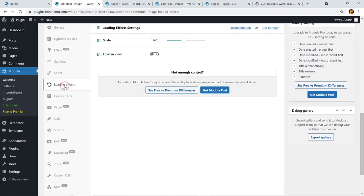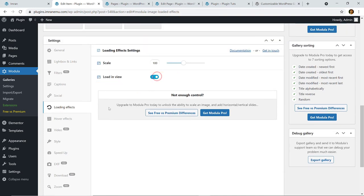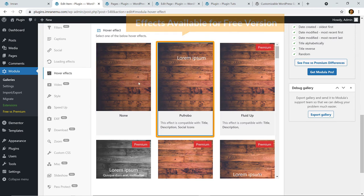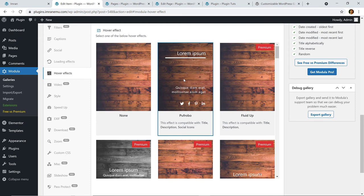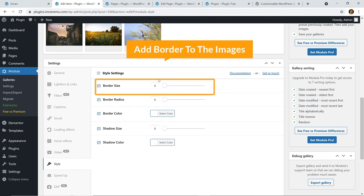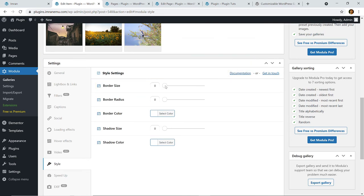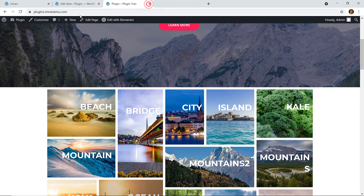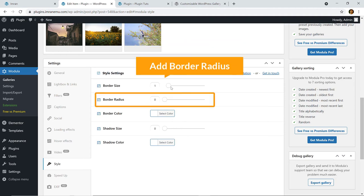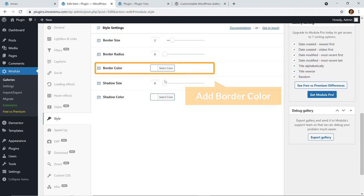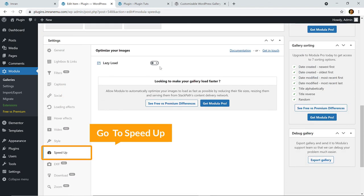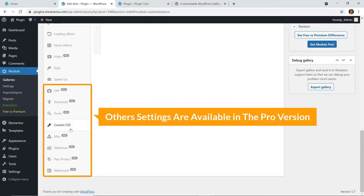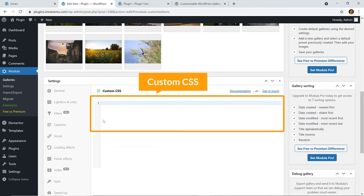You can enable loading effects and view the hover effects — for the free version you can select from a limited set of hover effects; the default one is already selected so leave it as is. Go to Style and from here you can add a border to the images, set the border radius and border color. Under Speed Up, you can enable lazy load to speed up the gallery. Under Custom Images, only one option is available in the free version; others require the Pro version. You can also add custom CSS here.